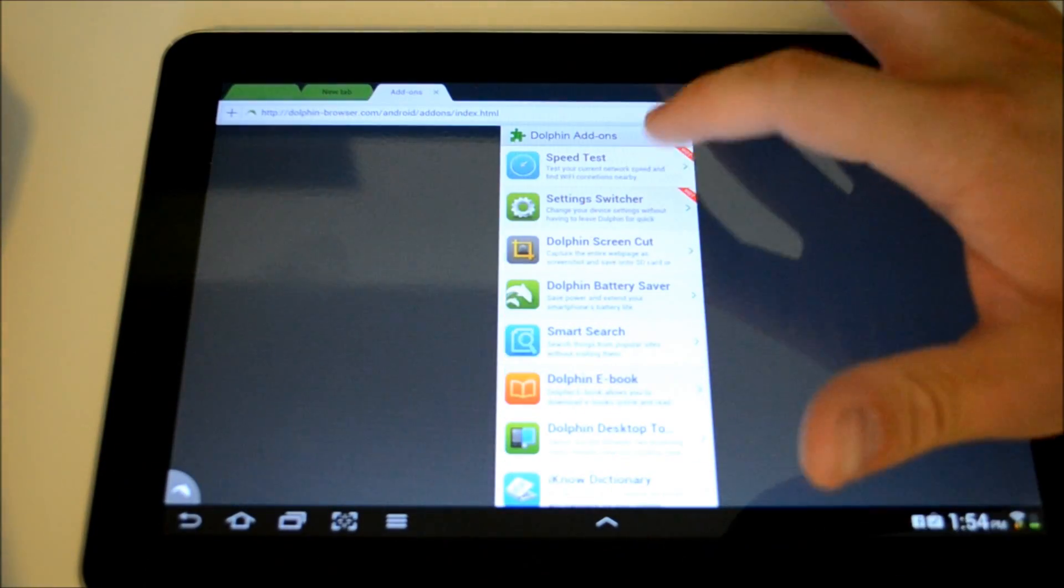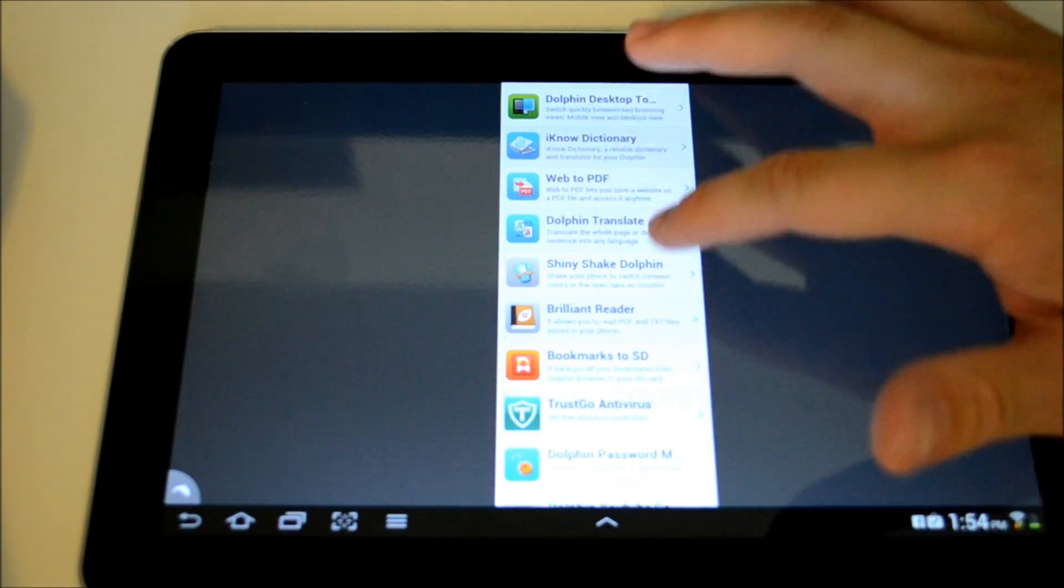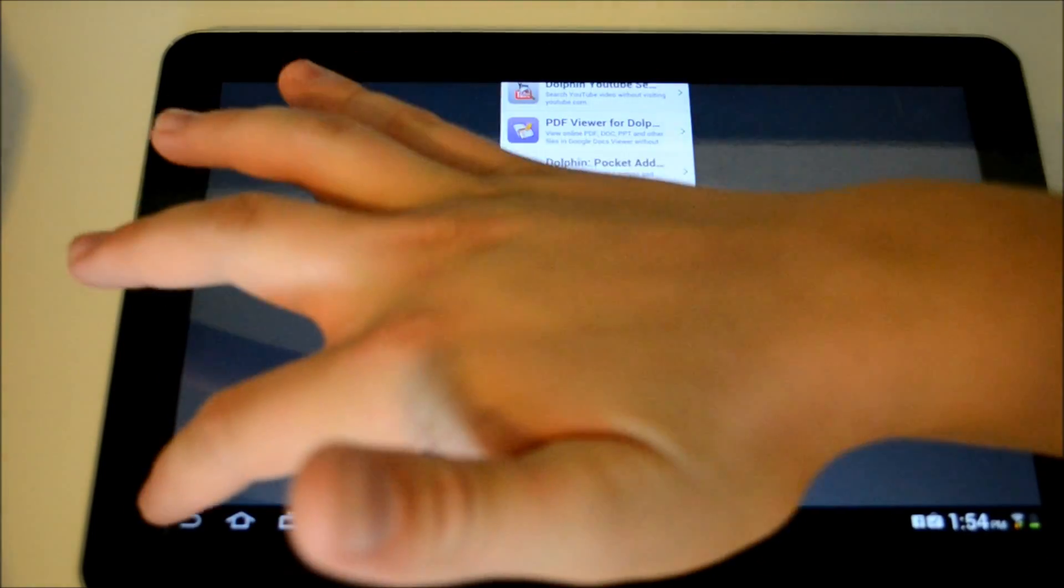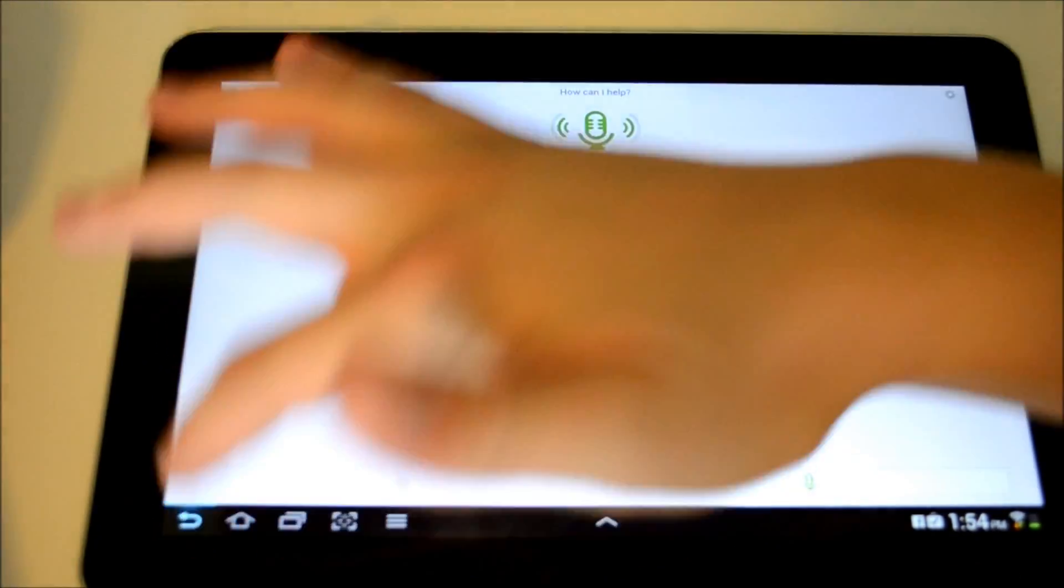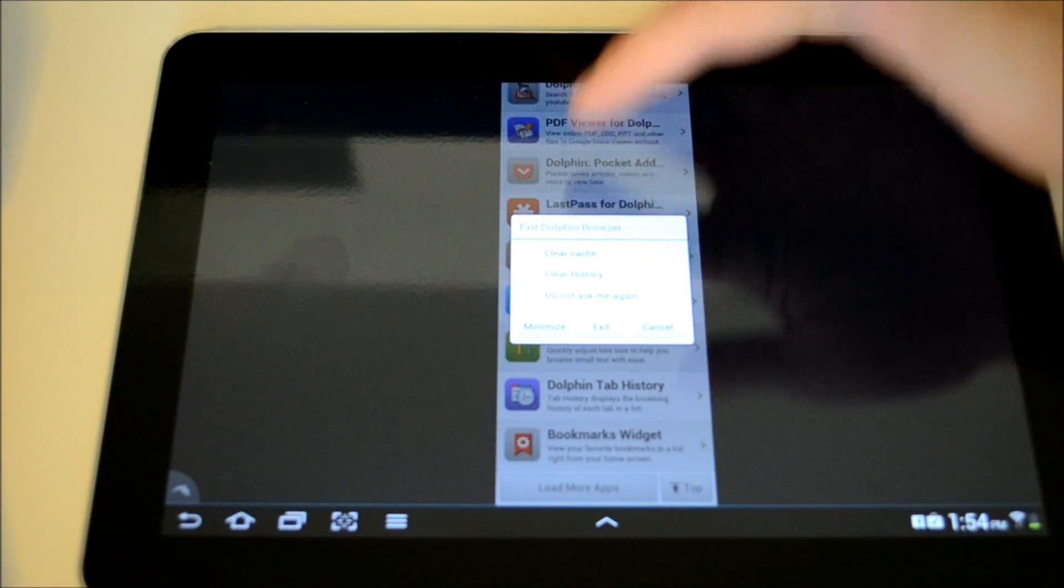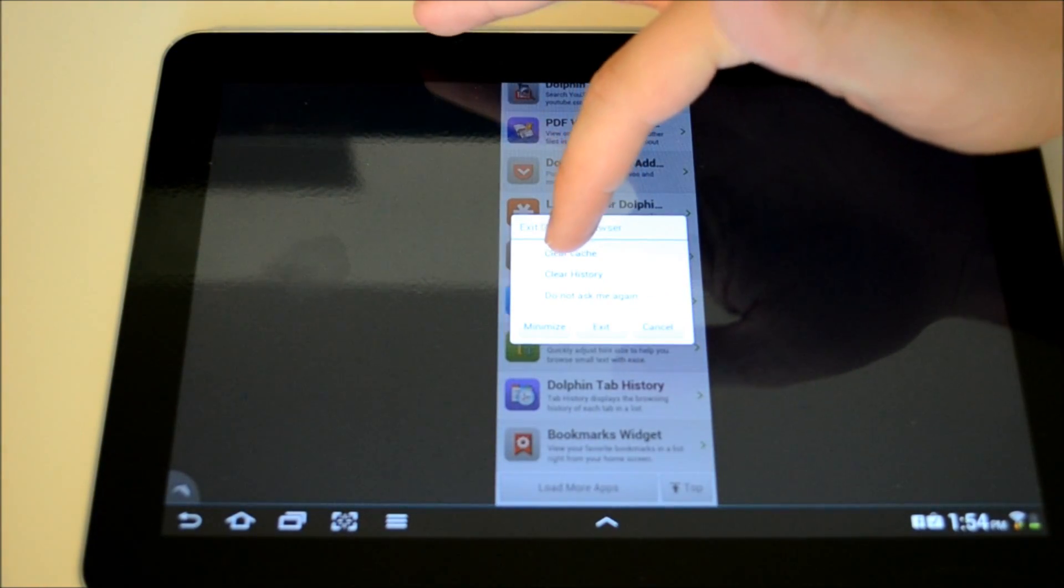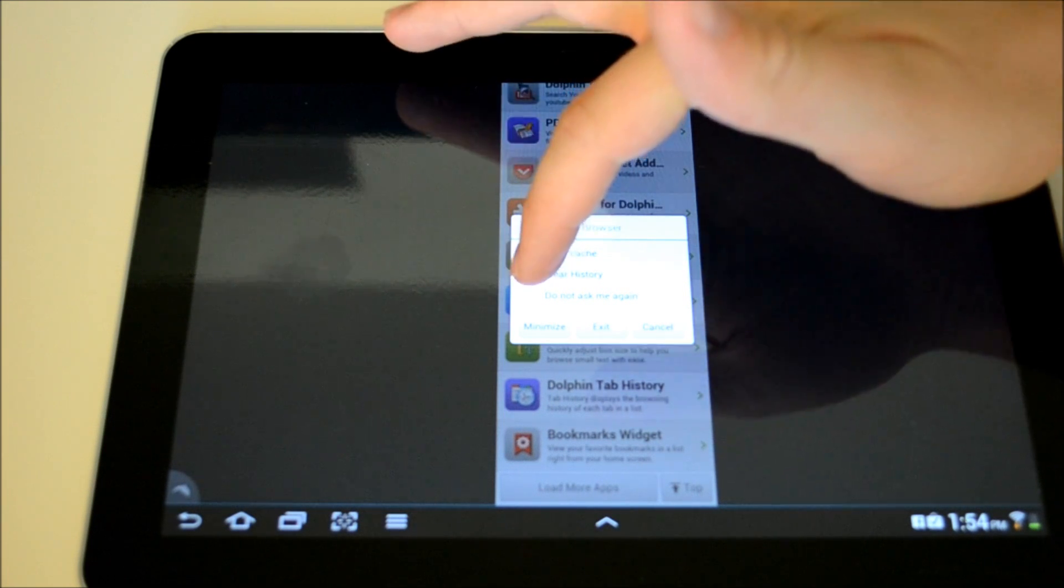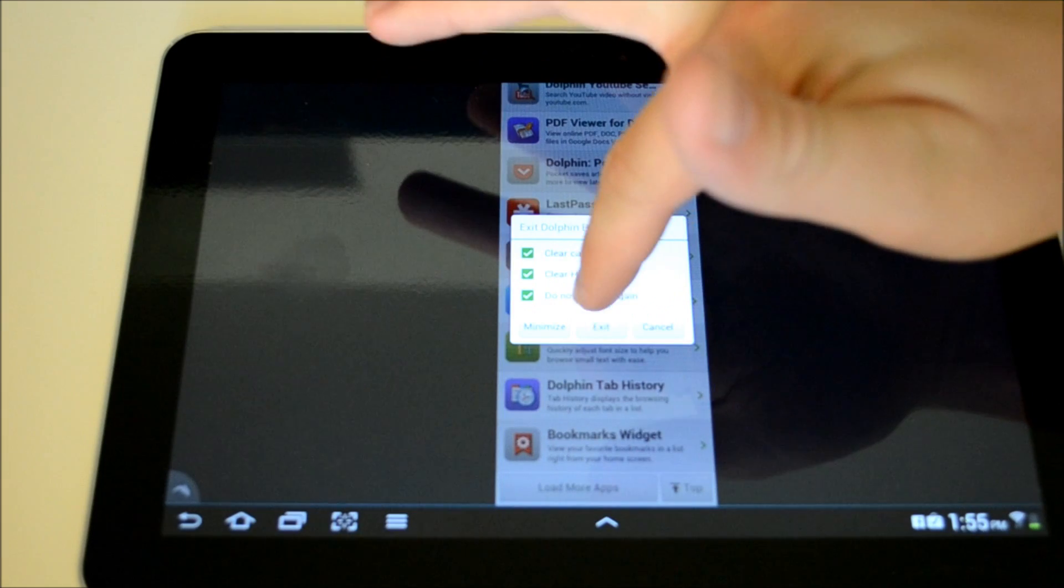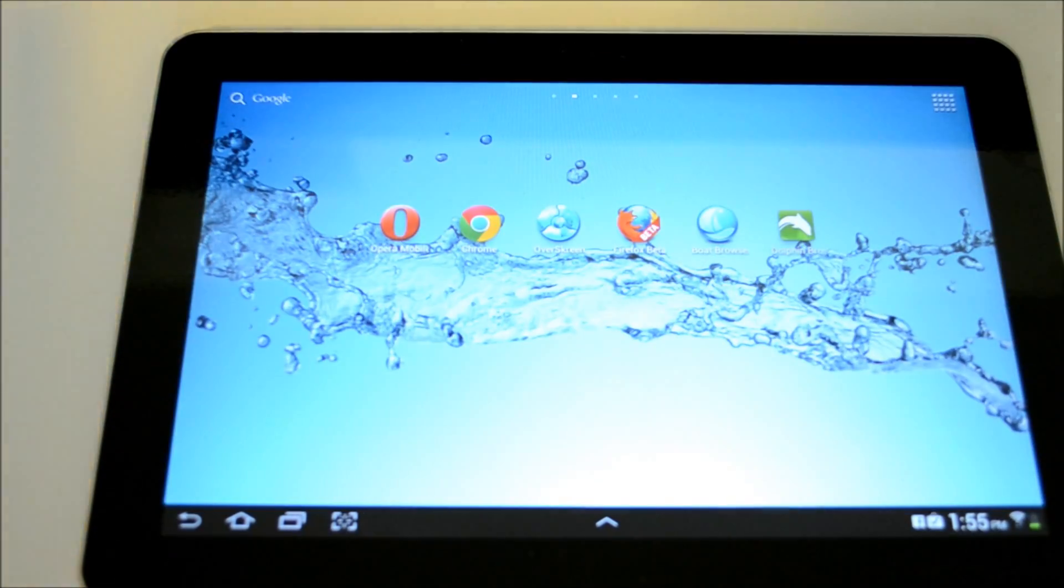Go back to our dolphin search. And we can actually, when we exit dolphin browser, every time we can choose to clear the cache, clear history, and then we can choose to not ask that again. So we can exit.